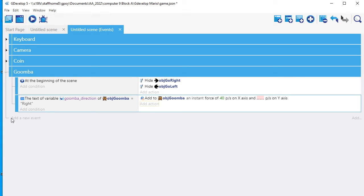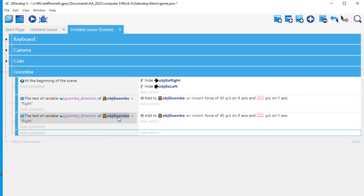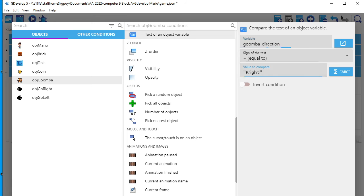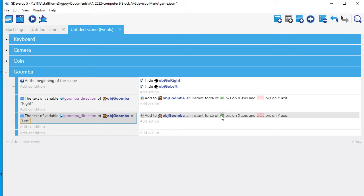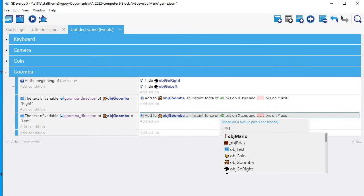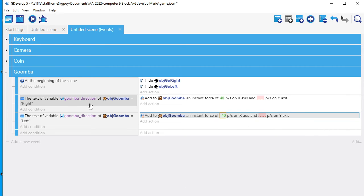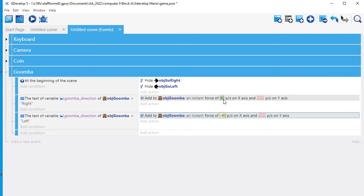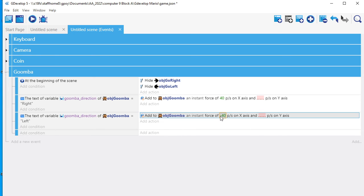I'm going to do the same thing — copy that and paste here. But this time I'm going to say if Goomba_direction is not the word RIGHT but the word LEFT in quotation marks. And what I want to have happen is for the Goomba to have not 40 but negative 40 on the x-axis. So if that specific Goomba has a variable Goomba_direction equal to RIGHT it gets force 40, and if Goomba_direction is LEFT it gets a force of negative 40.